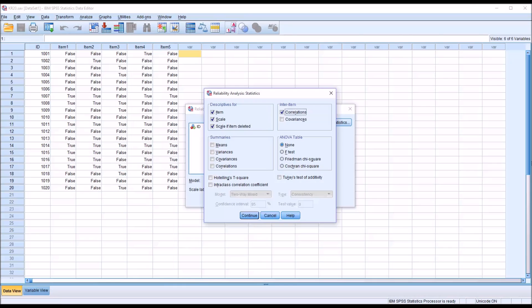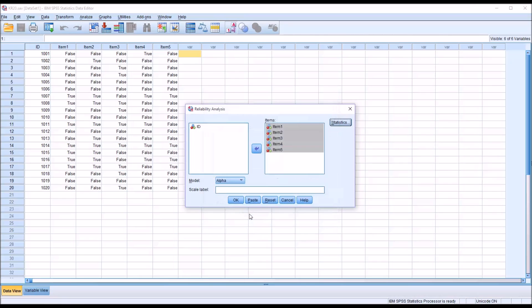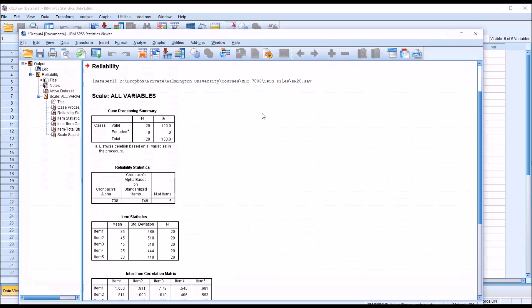And we are not going to select any of the choices from Summaries or ANOVA Table or any of the choices below those. So just click Continue. And now it's ready to run. We'll click OK.